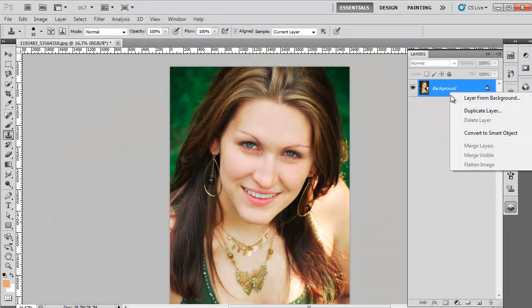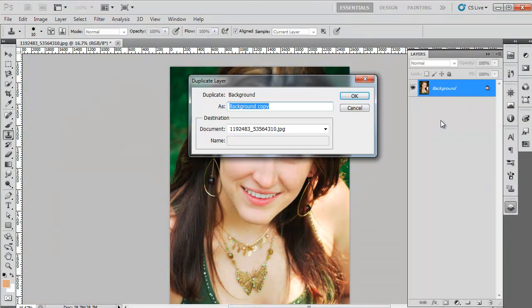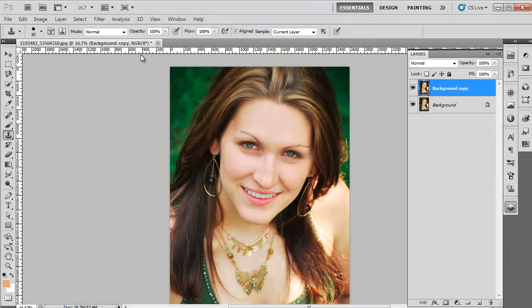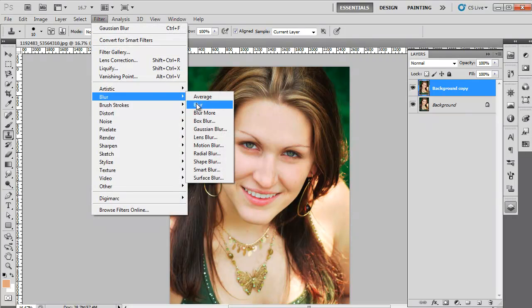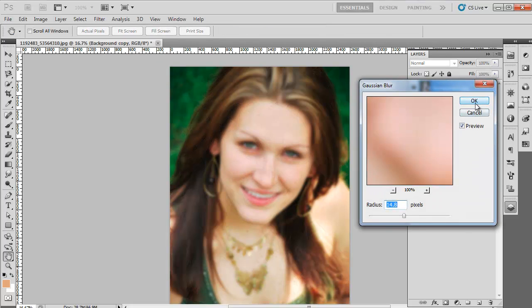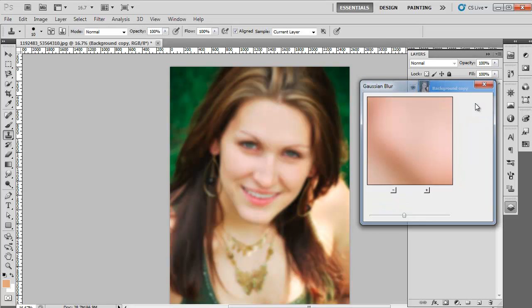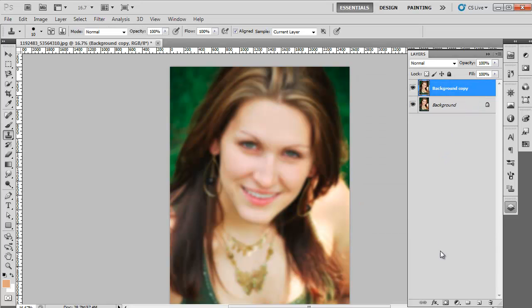Once the more visible spots are cleared, create a duplicate layer. Next, go to the Filters menu and click on the Blur option from the menu. From the further list of options, select Gaussian Blur, and as its dialog box appears, set the radius to 14.8 pixels and apply it to the background copy.